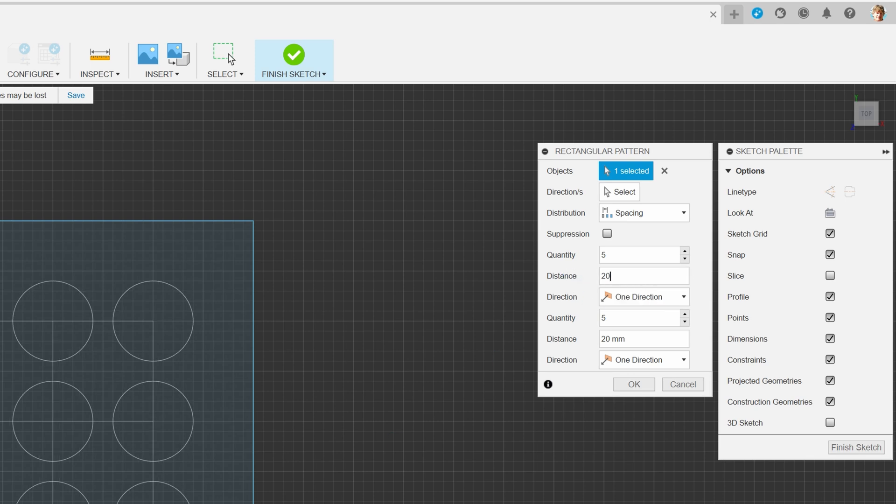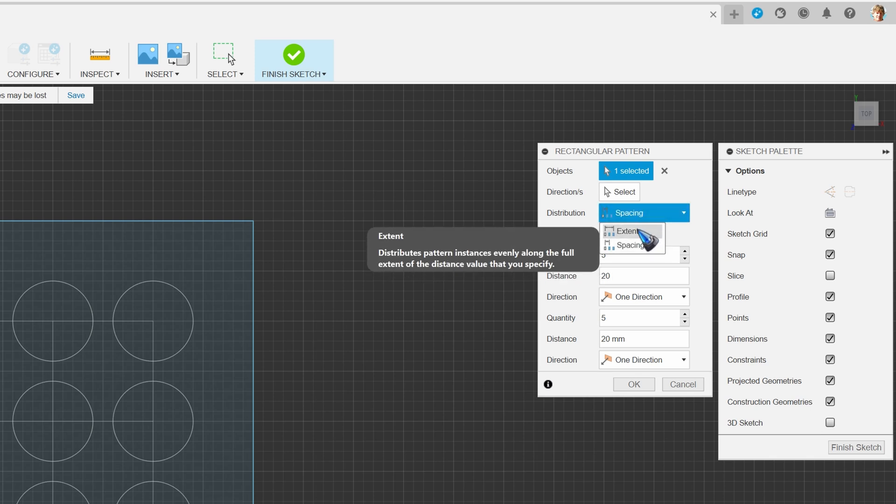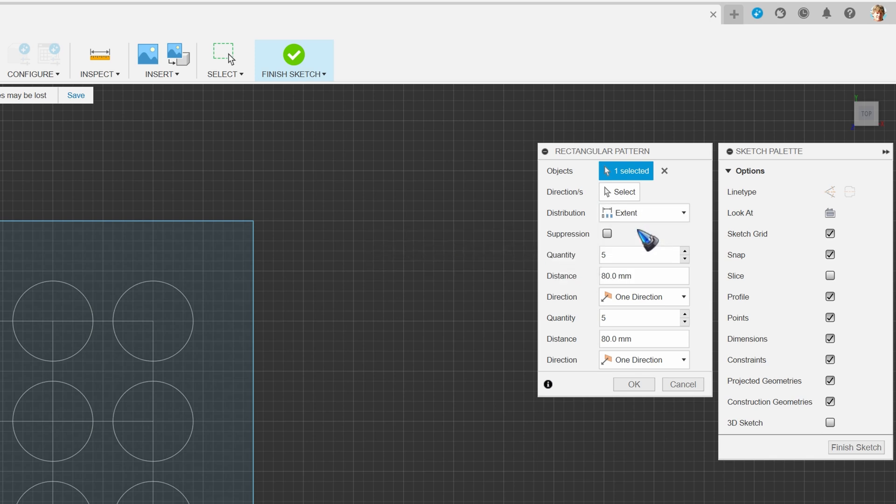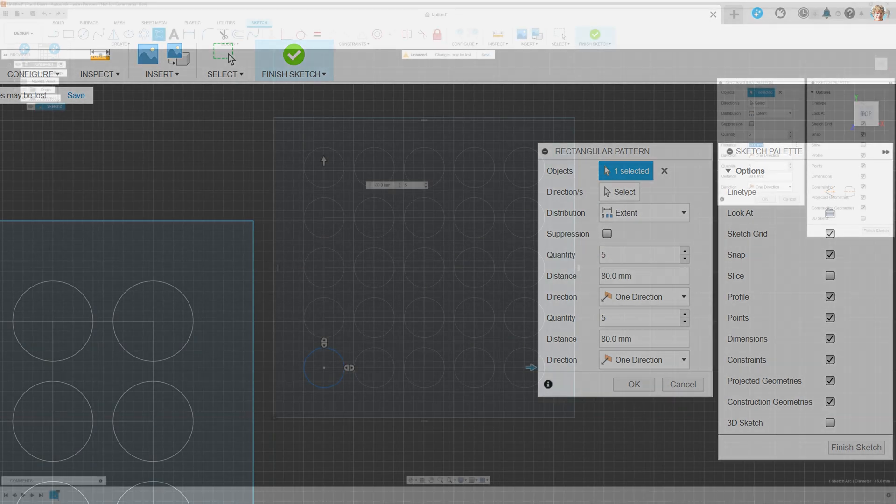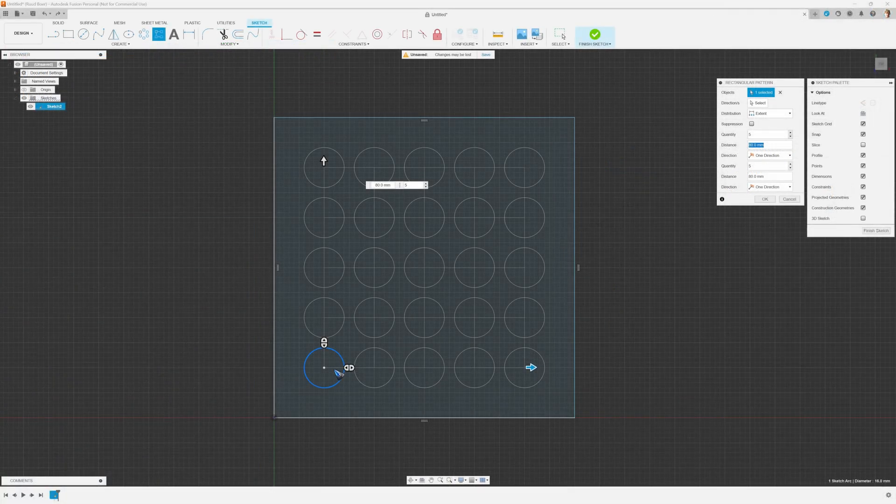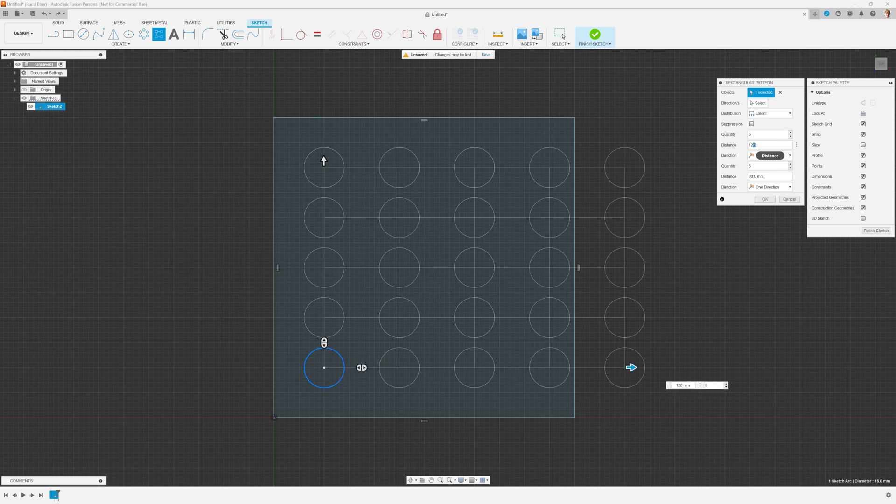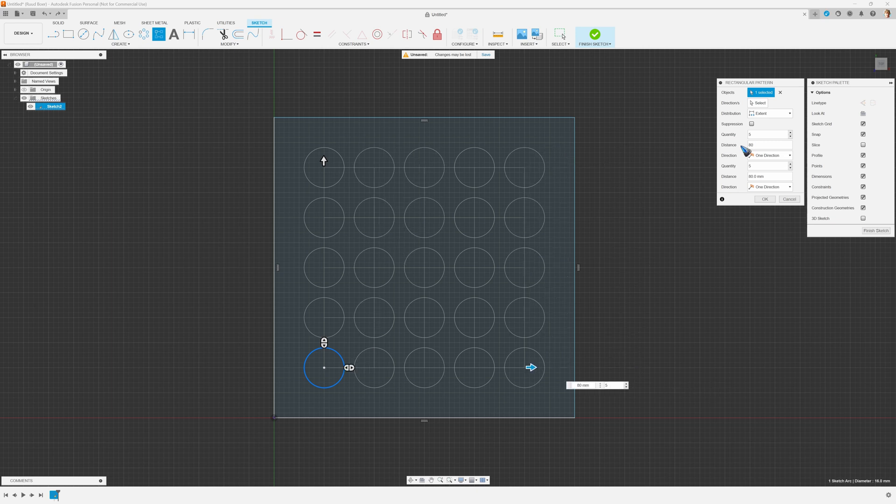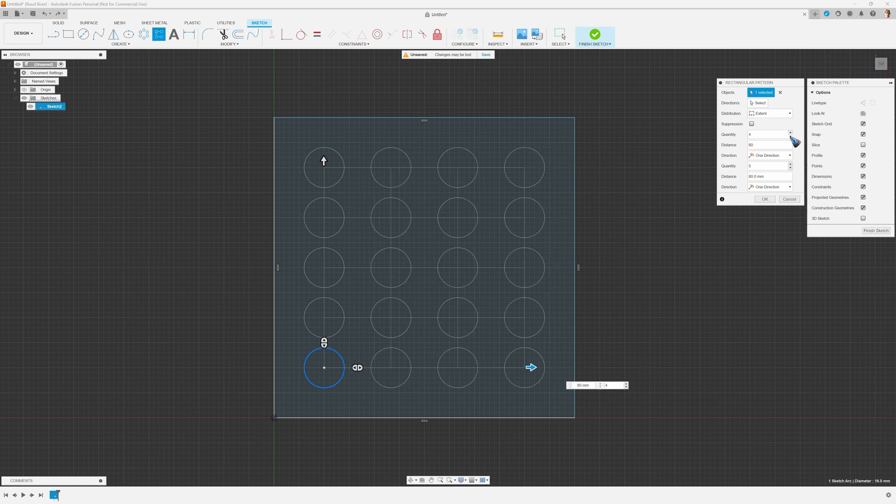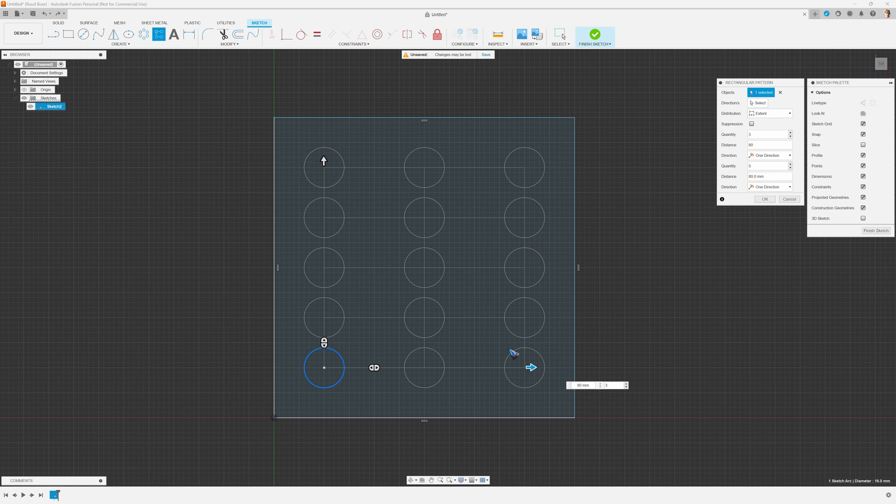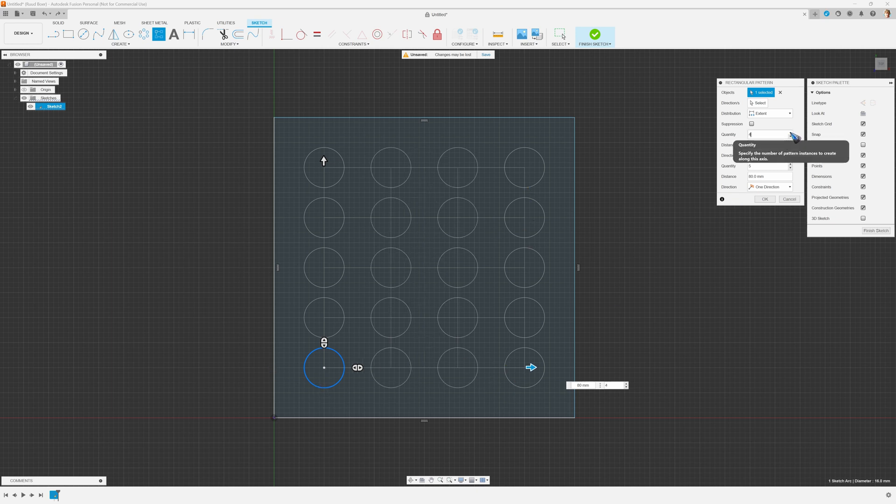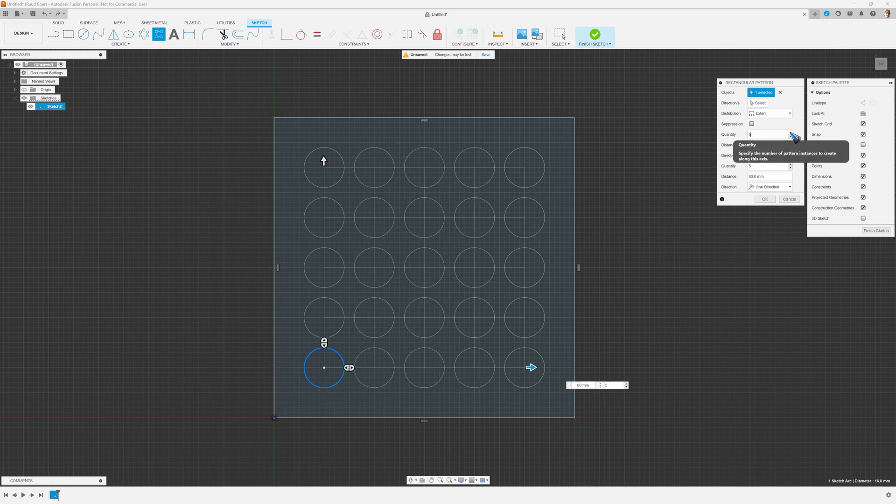That is the space between every instance. We can also put it on extent and that means it is now the total distance between the first and the last iteration. If I change the number of iterations, we see that it keeps the distance between the first and the last intact and it adds more of those in between.